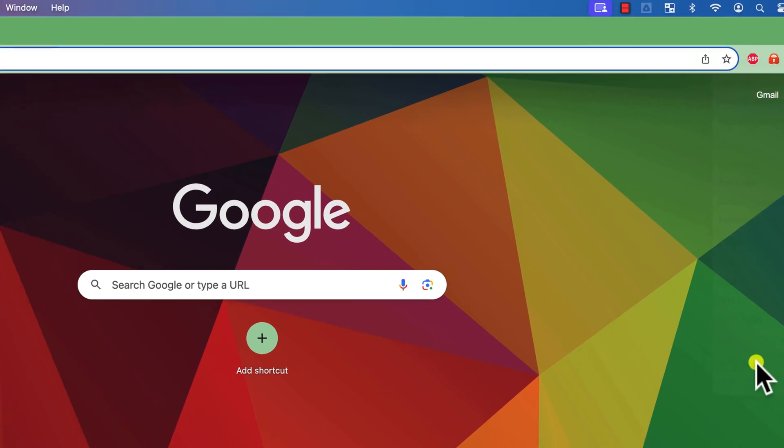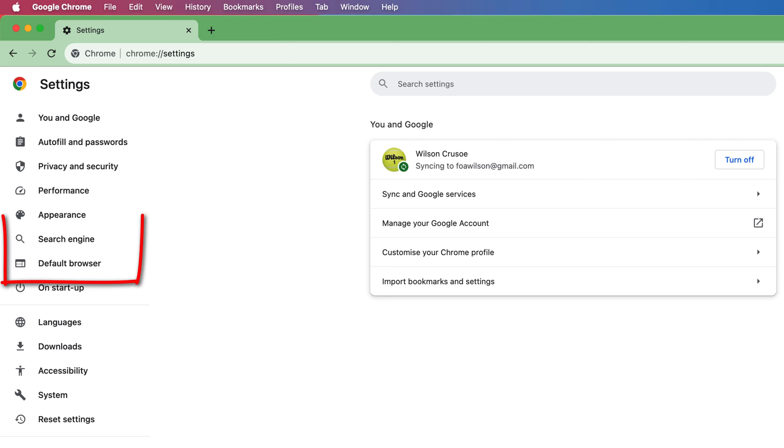In Chrome, you'll find it here in the left-hand menu, and just above that is the option for changing the search engine.